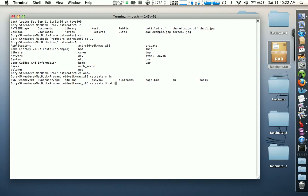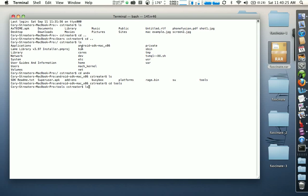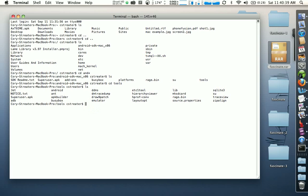If I do another 'ls' we can see the files that we copied over from the archive, and the file called 'adb'. So that's what we're going to be working with. This is where it differs a little bit from Dirk's procedure because we're on a Mac, but it's pretty close.